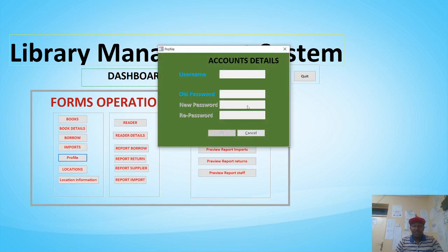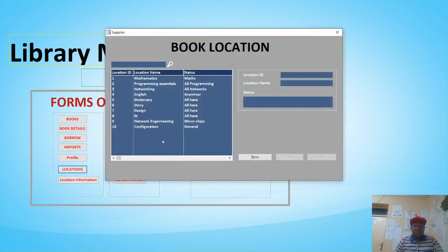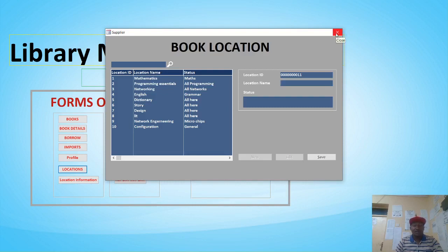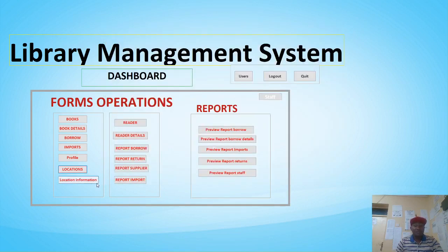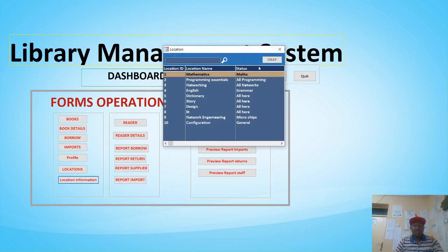We also have the profile section, where you can add usernames and passwords or edit passwords. Then we have locations: location ID, location name, and status. You can add more by hitting New and capturing book locations — like shelves — for example, Mathematics, English Dictionary, and so on.